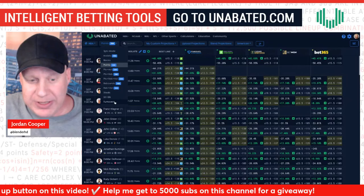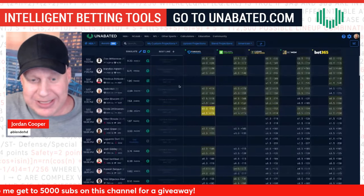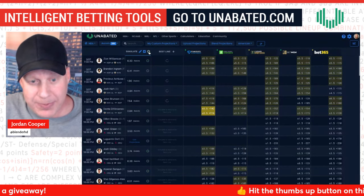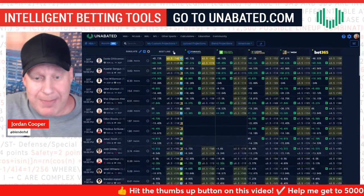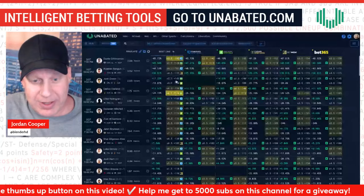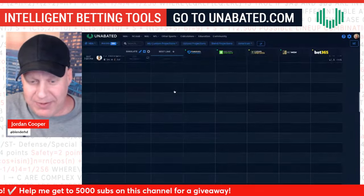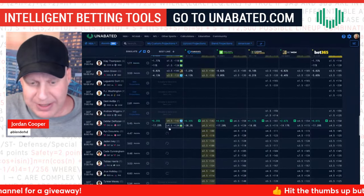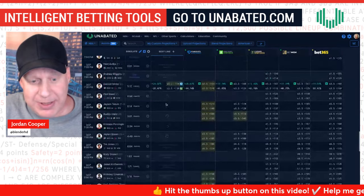You can switch between stat categories — go to Assists, click the Simulate button, and it'll simulate all the assists. I already have it sorted by Best Line so the bigger numbers go to the top. You wait for all of them to load — it takes about a second per player, simulating, simulating, simulating. The reason it's simulating is because you're importing mean projections but betting on median numbers.